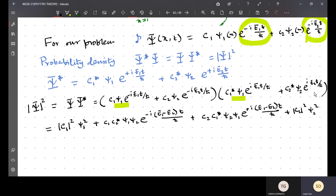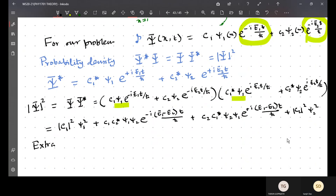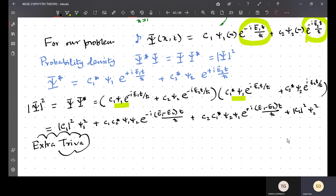So this is the answer for the probability density — these are the two answers. Now we will not stop here; we will try to justify something more. This is the extra part — extra trivia. We will look at what the extra trivia is.